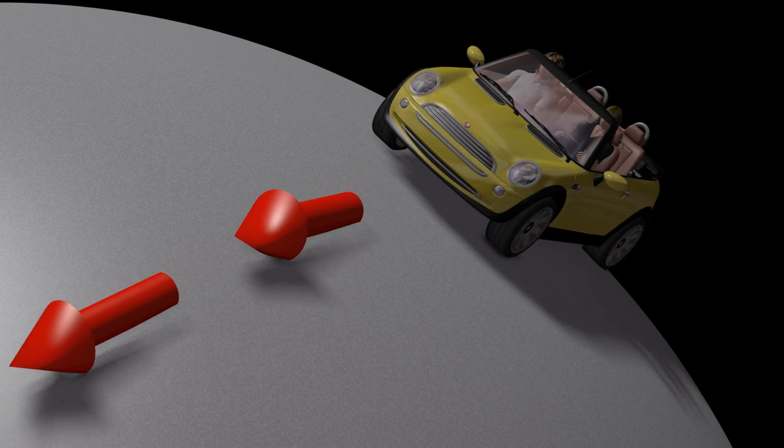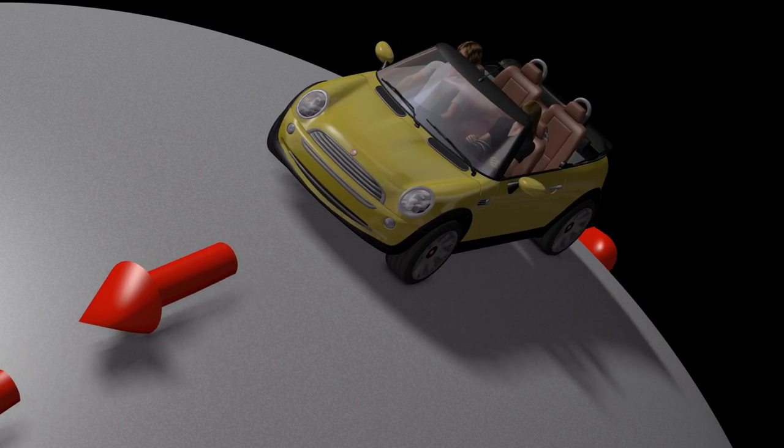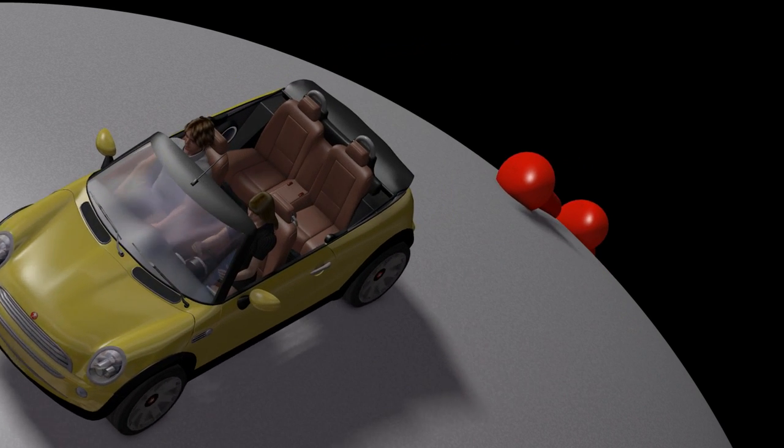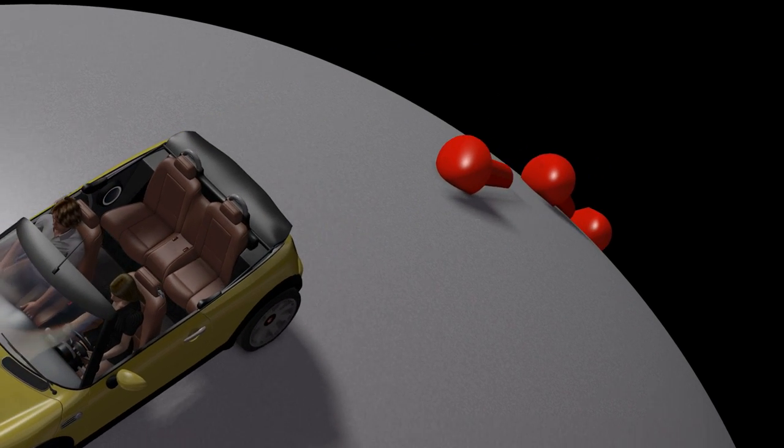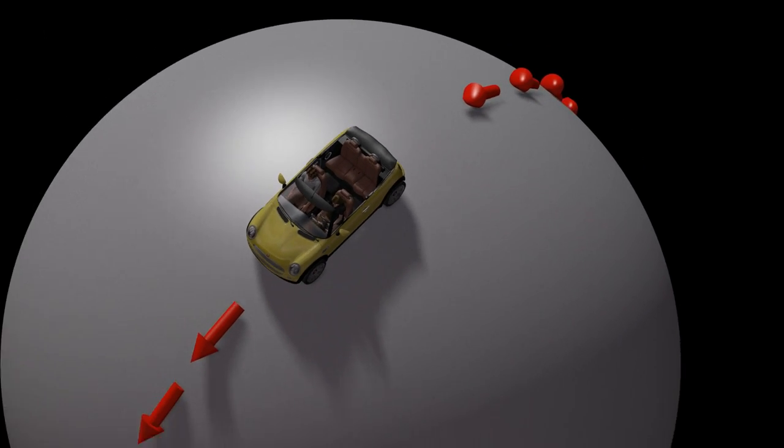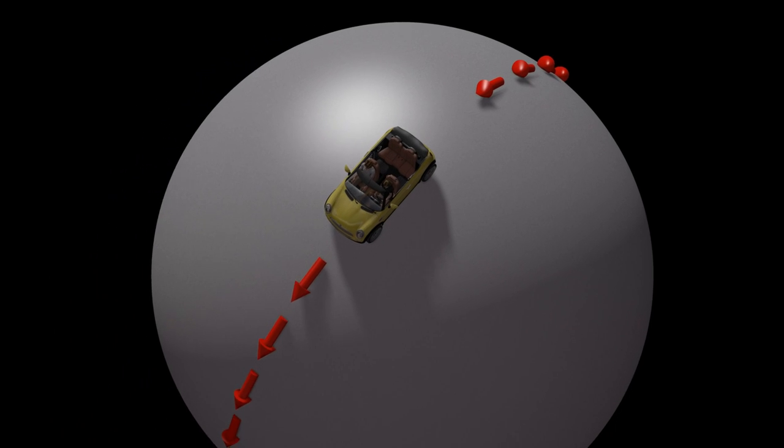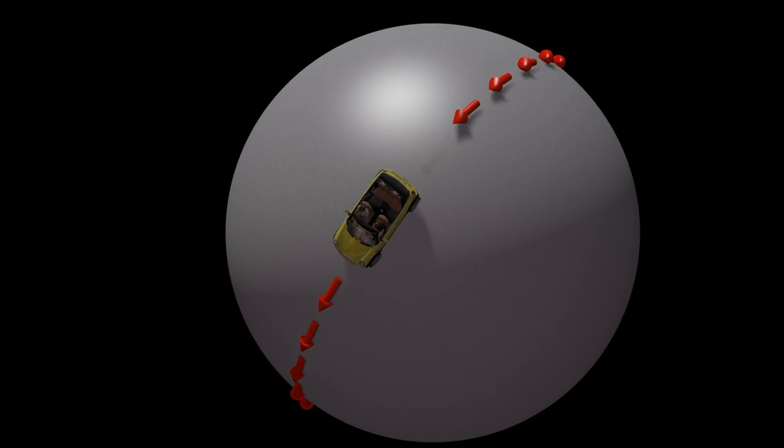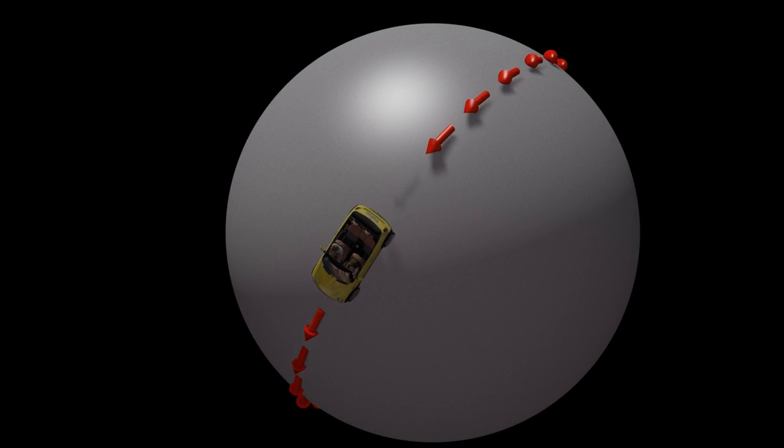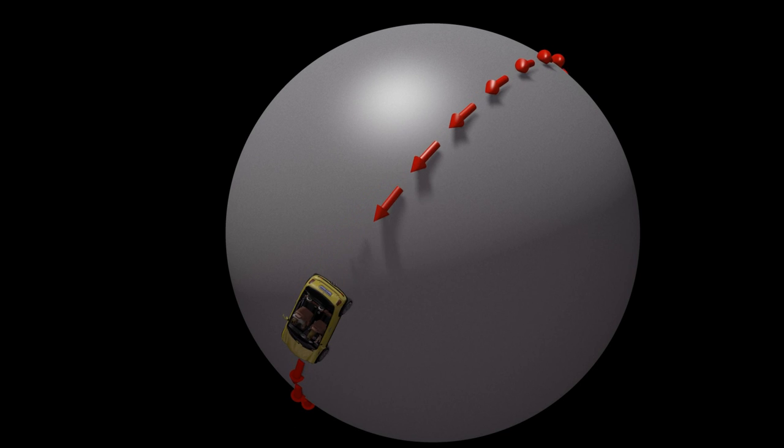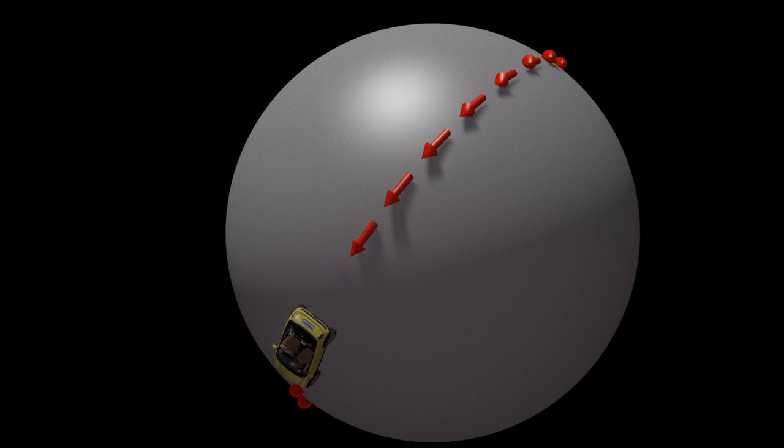On a curved surface, a geodesic can be thought of as the path taken by an attached car, with its wheels always pointed forward, with the left and right wheels always rotating at the same rate.